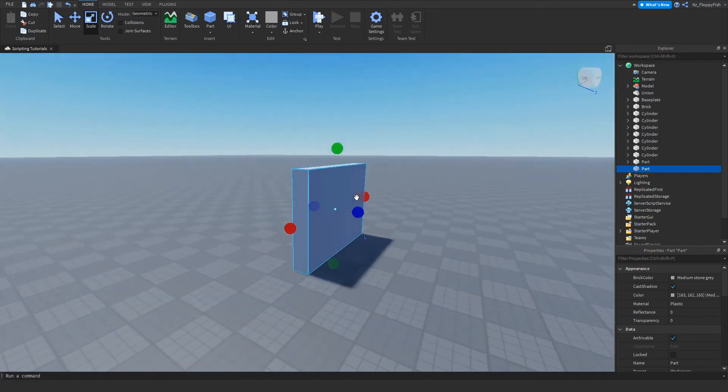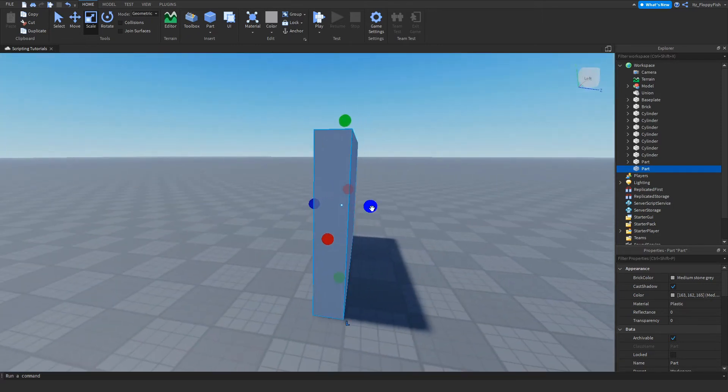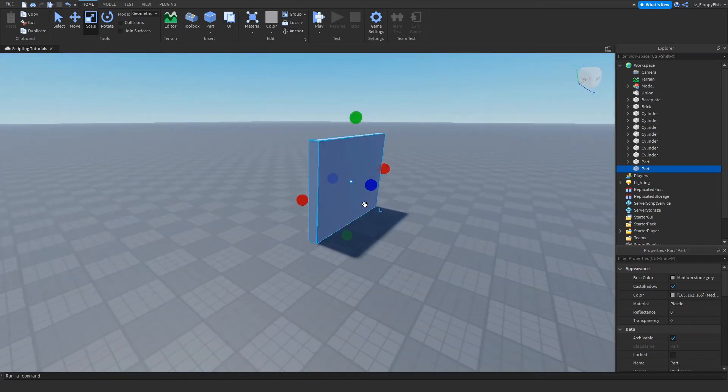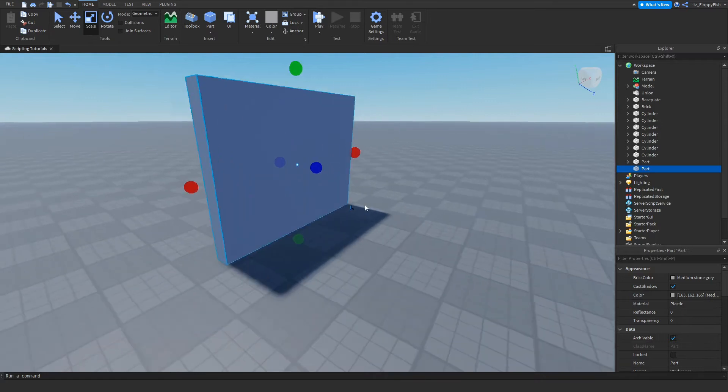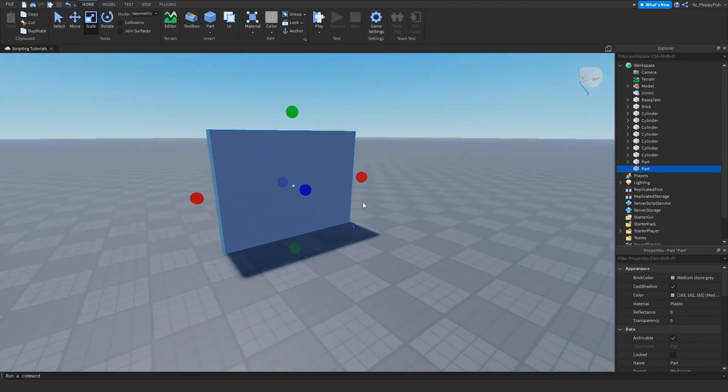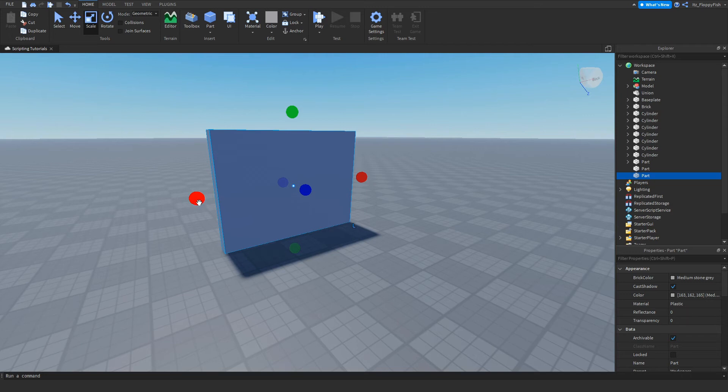We want to use any shape we've got and now we want to make a duplicate of that. Easy duplication would just be Control D. I'm just going to make a simple doorway.